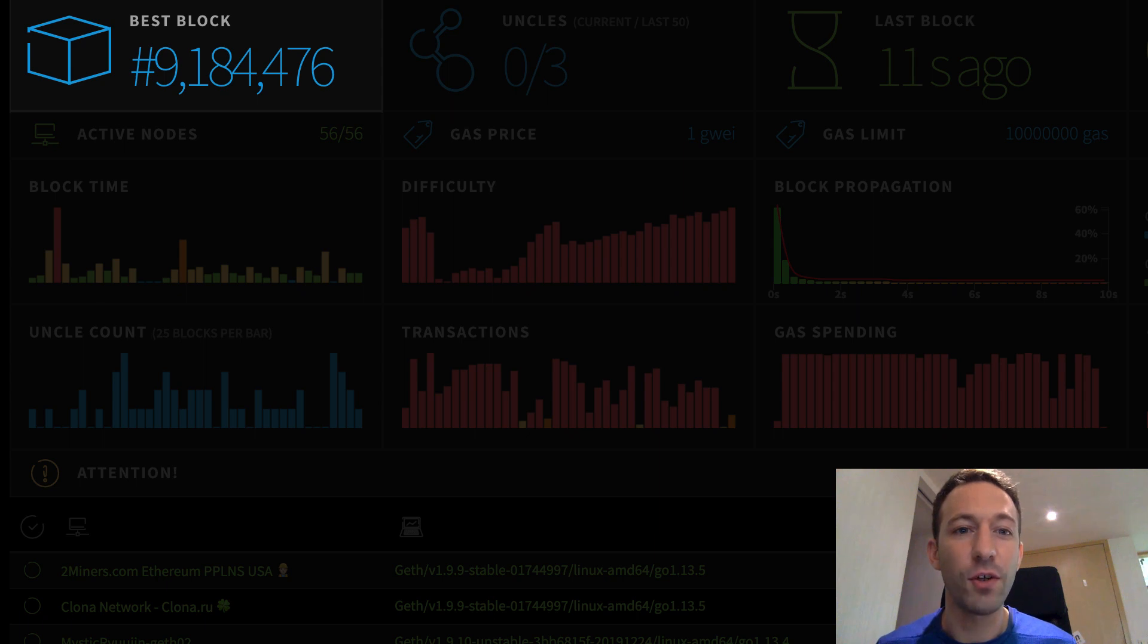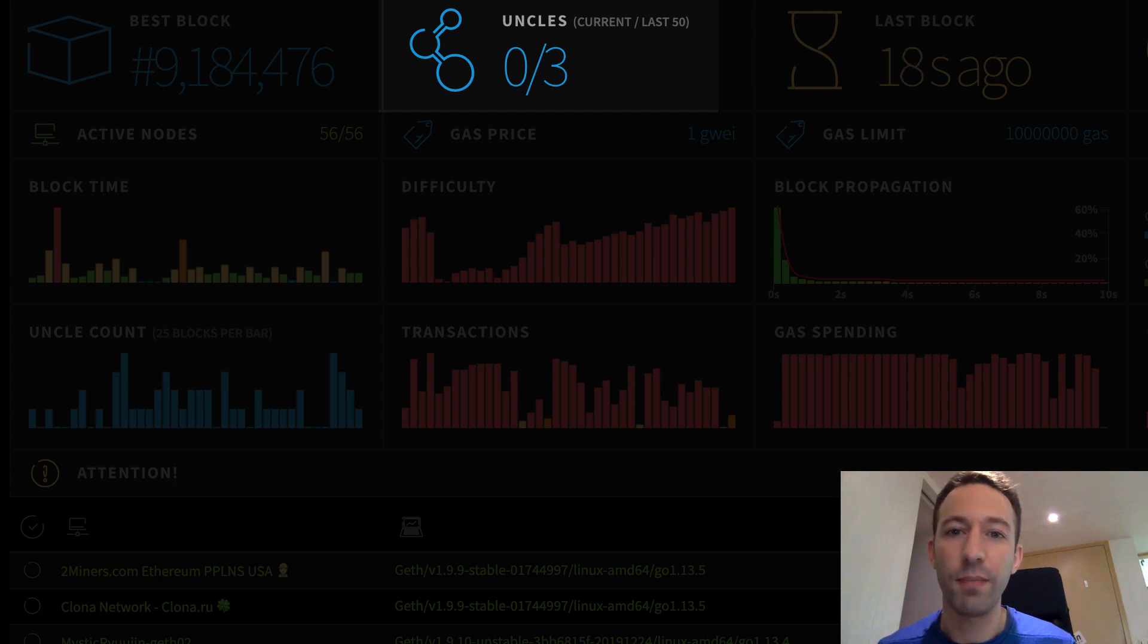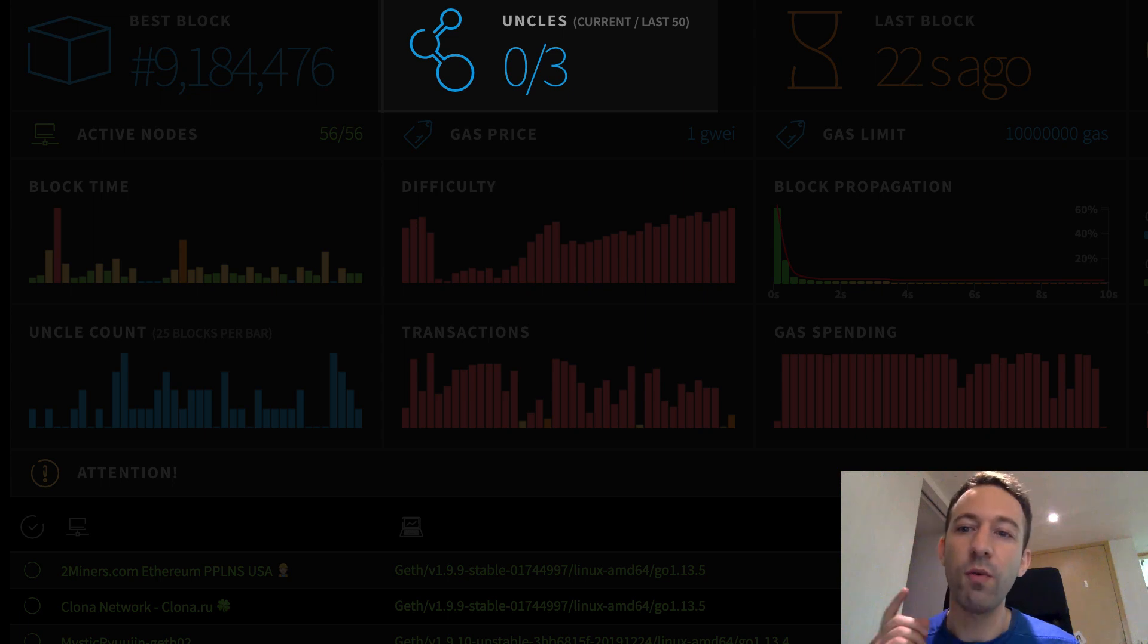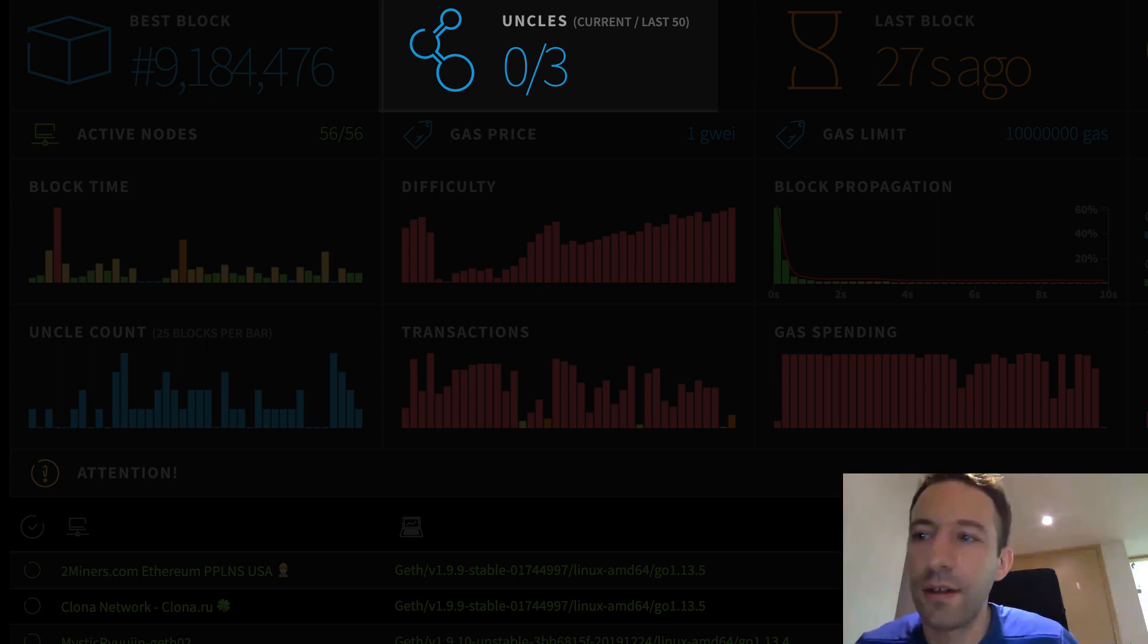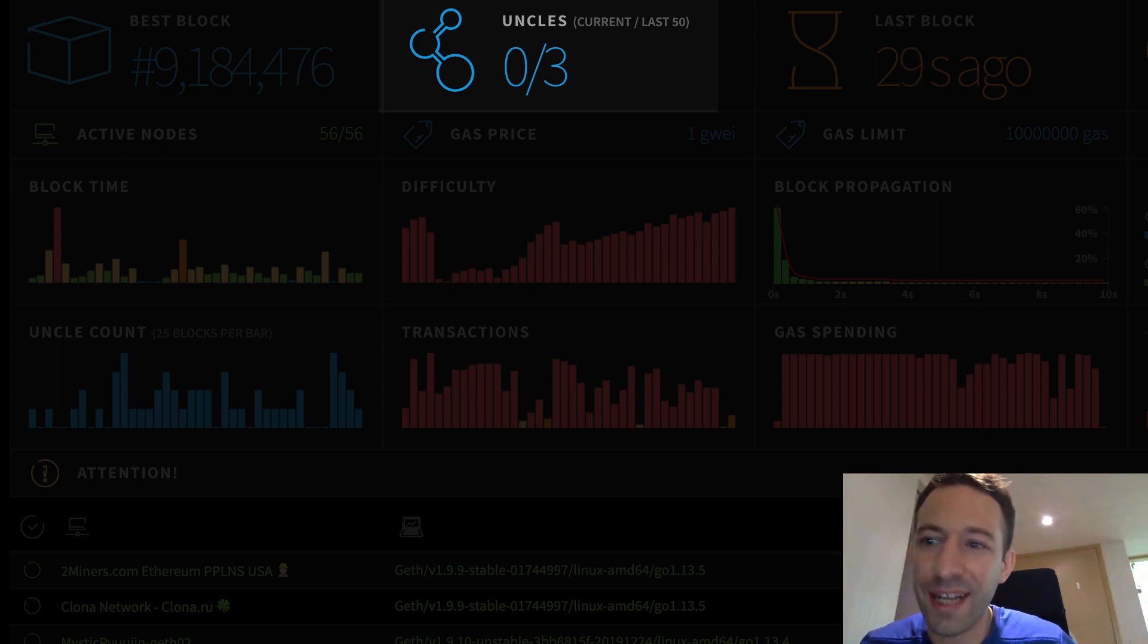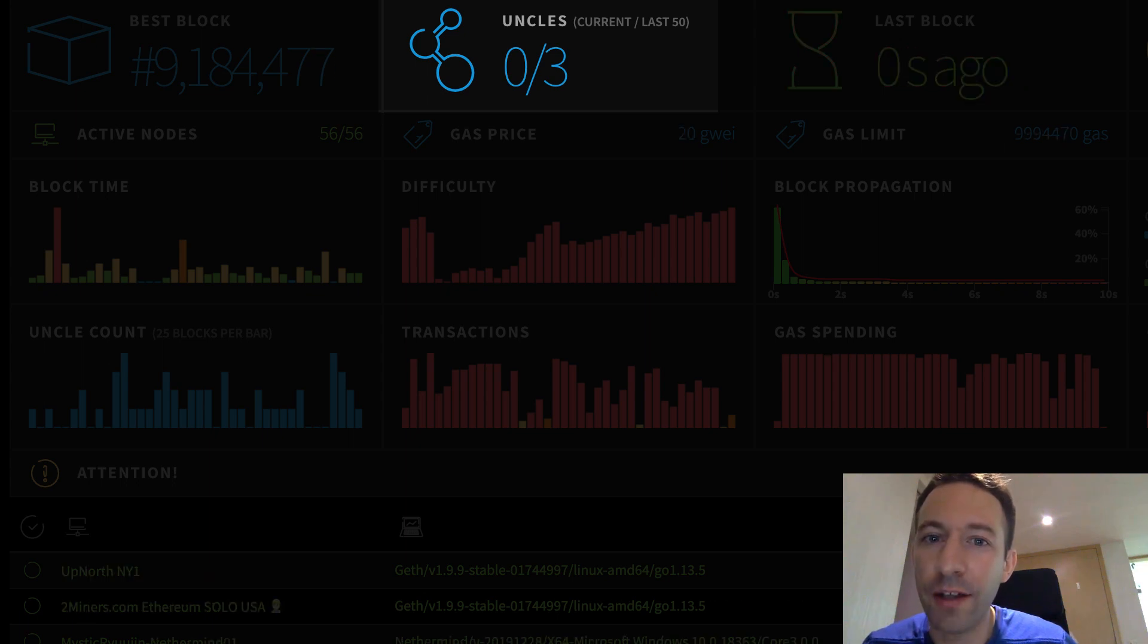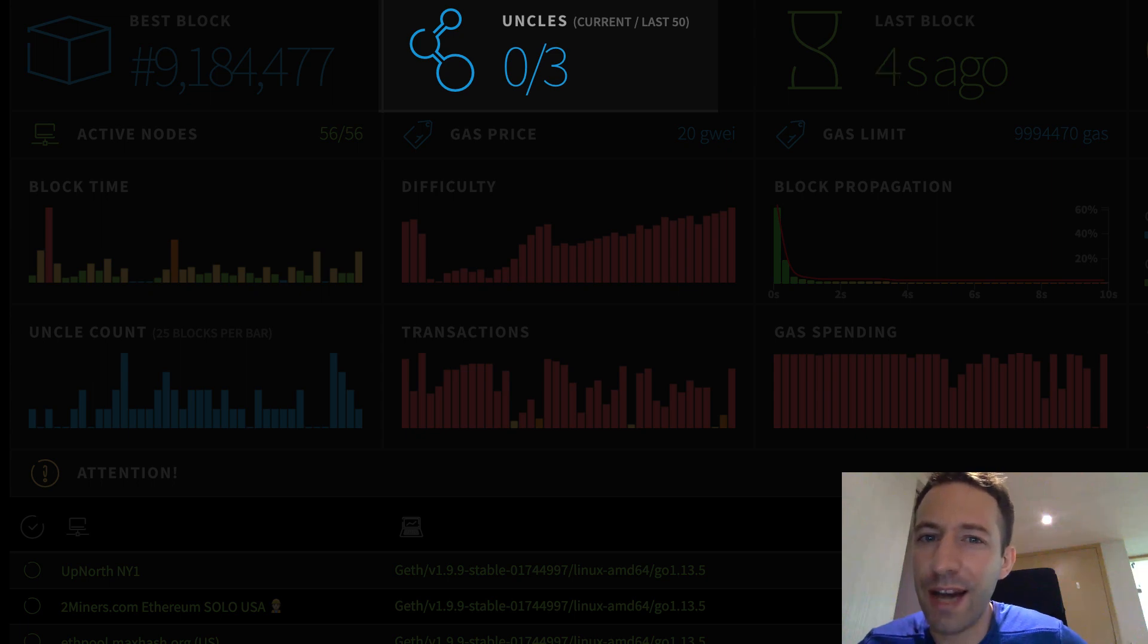The best block gives you the block number of the highest block in the Ethereum blockchain. Uncles tell you how many uncle blocks there are for the latest block. Sometimes several miners find a block at the same time. Only one of these blocks will belong to the main chain. The other blocks are called uncle blocks. The miners who find uncle blocks can still claim a part of the mining reward but it's smaller than the miners who find the main block. In order to keep the miners happy, it's better to have less uncles.